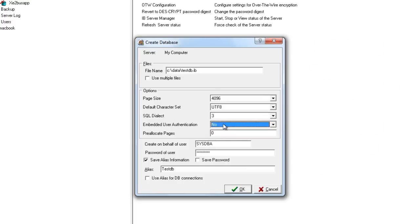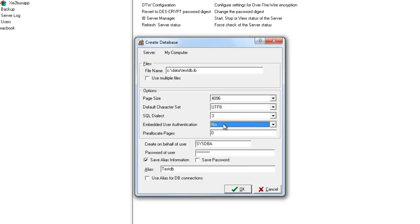We also have the ability to embed user authentication into the database. This is important if we want to hide our username and password into the database. This also prevents anybody taking a database from one machine where they know the username, moving it to another machine, setting up a user with the same name, and being able to access into that database. So embedded authentication is a good level of security to use on databases.